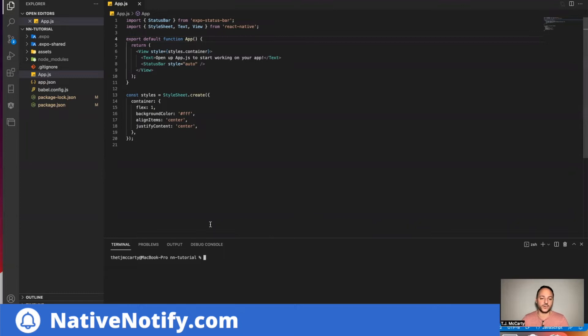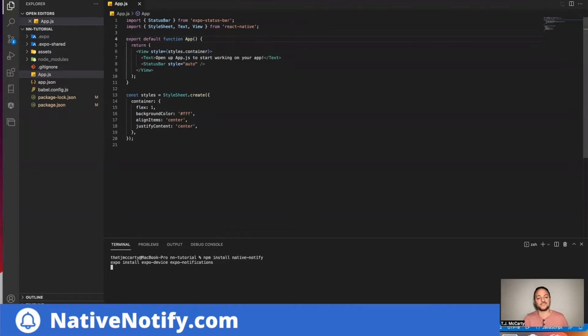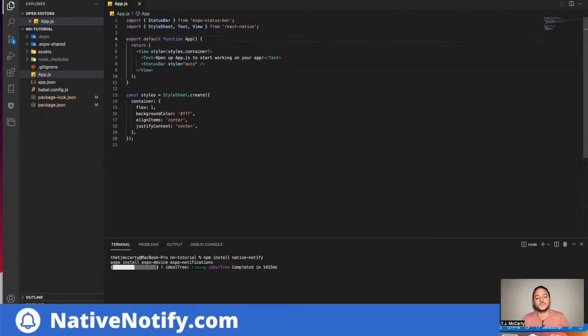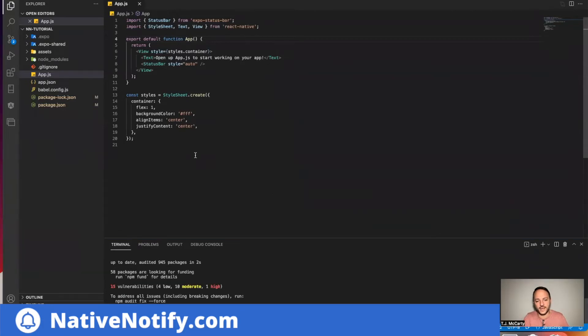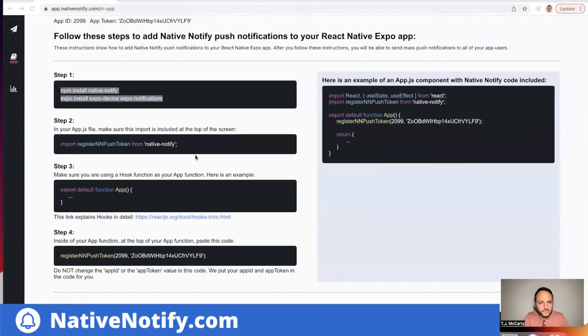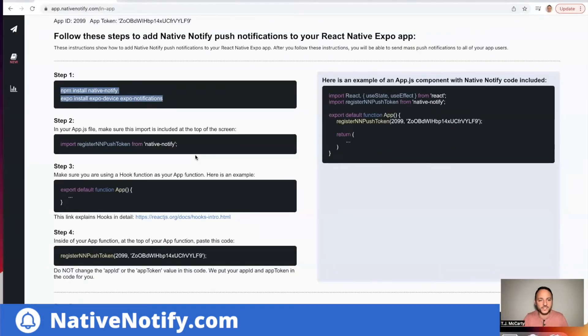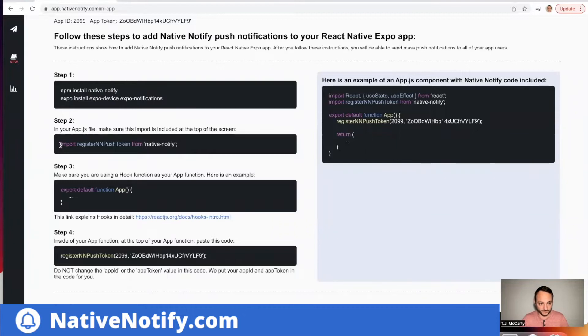So you can open up a terminal in your project. Just paste that there. I'm going to go ahead and install those things. Okay. And step two, it says in your app.js file, import this.